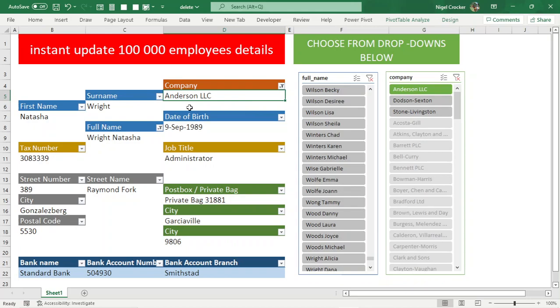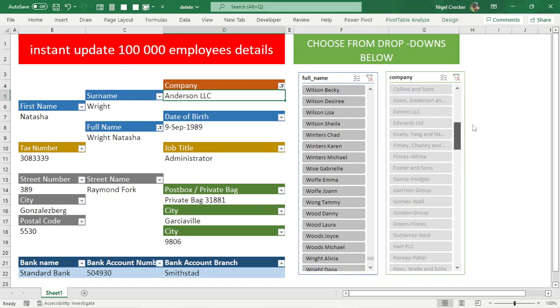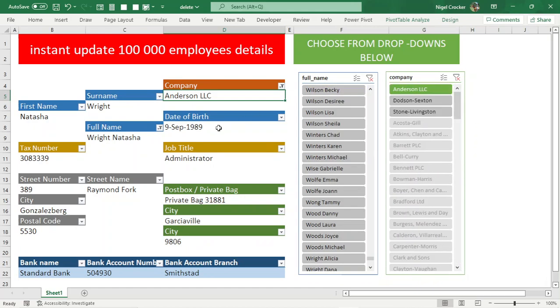I've got 100,000 employees with fake data generated from many different companies, probably a hundred different companies. 100,000 employees. Let me expand the screen so you can see clearly.